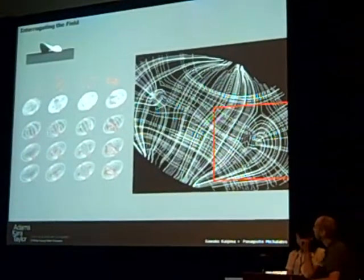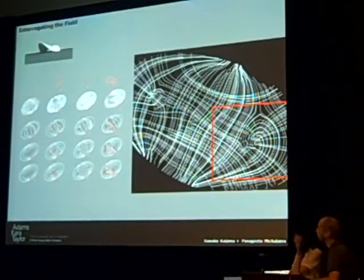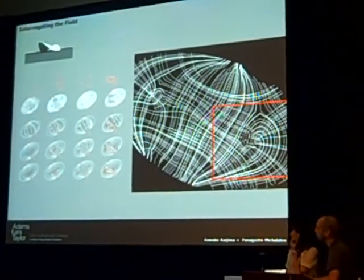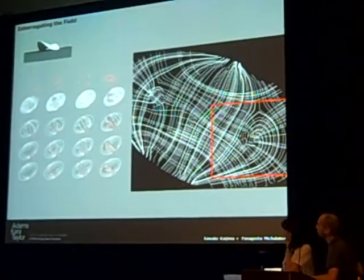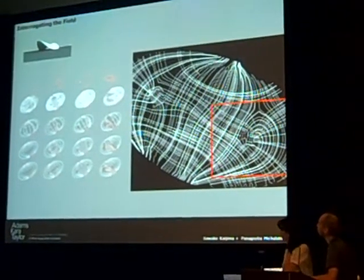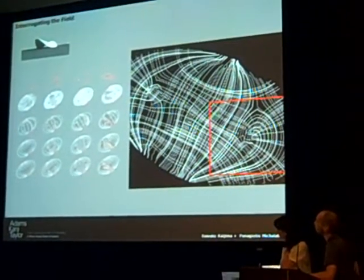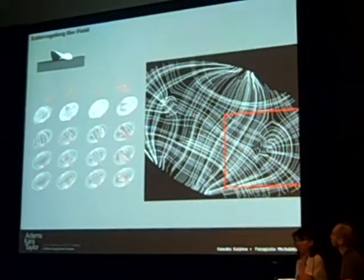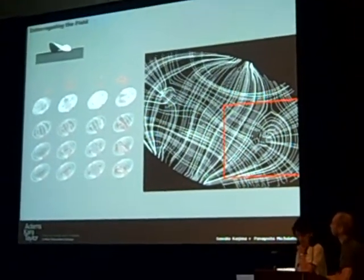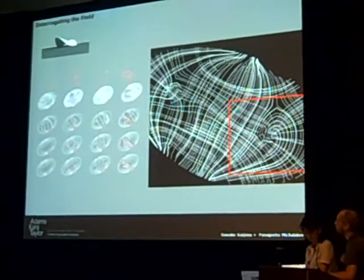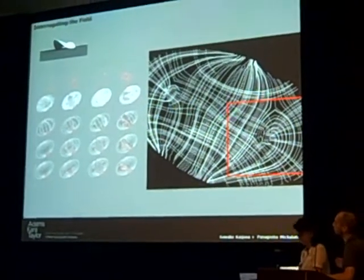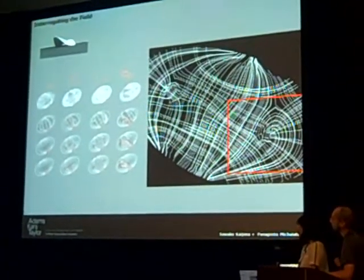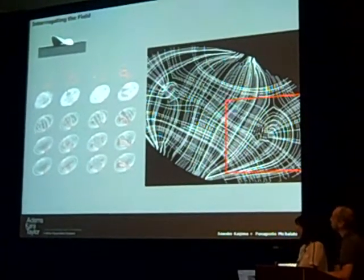Similar processes have been used to design framing solutions over shells, which is always a challenge, because engineers would usually just impose a very rigid or formal grid, which usually clashes with the geometry.